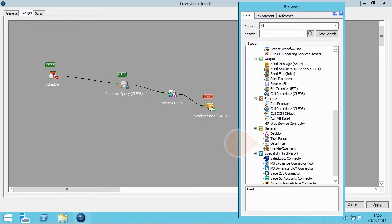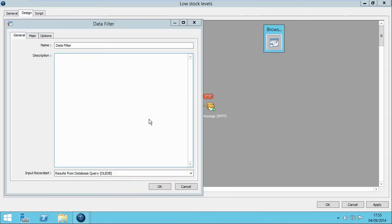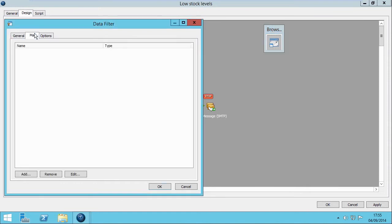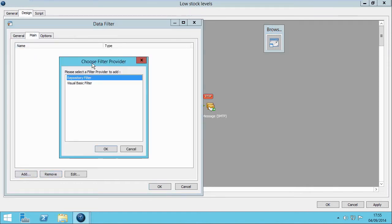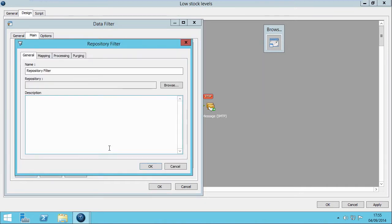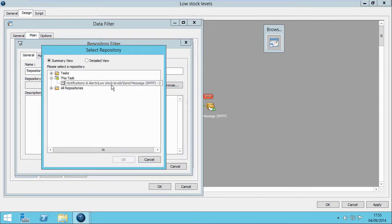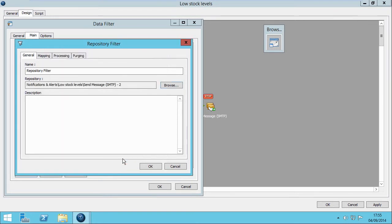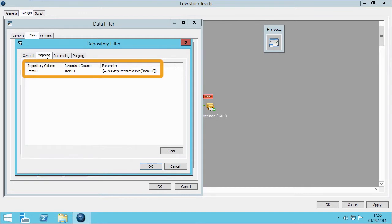On the General tab, ensure your input is pointing at your database query. In the Main tab, we select Add and choose a Repository filter. The Repository filter we selected in the SMTP tool will now be visible through the Browse button. Select the Repository and click OK. Within the Mapping tab, you can see the link between the two values.